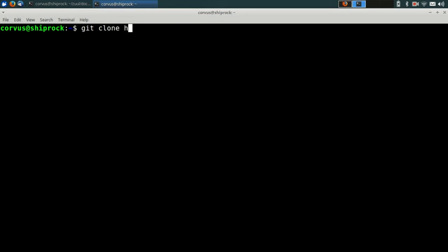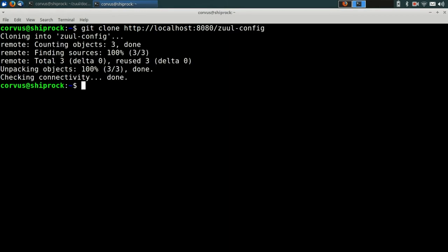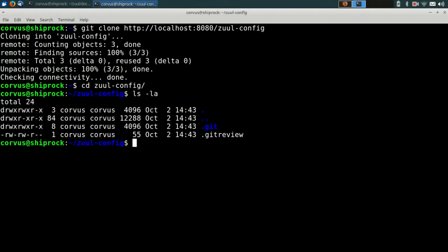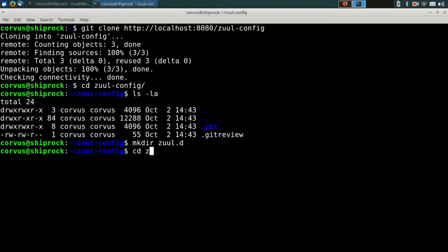So next we're going to go ahead and clone the zoolconfig repository from our local Gerrit. And if we cd into that, you can see that it is an empty repository right now. The bootstrap script just performed a minimal initialization.